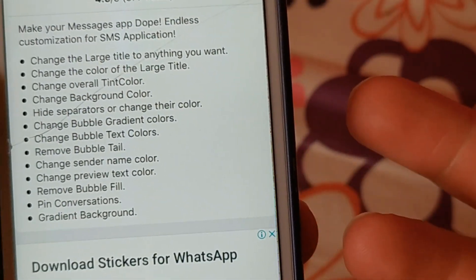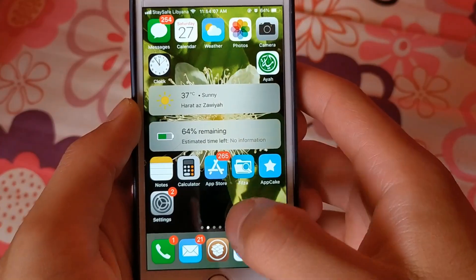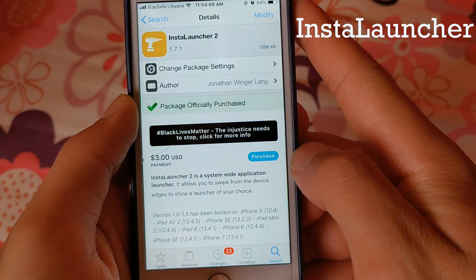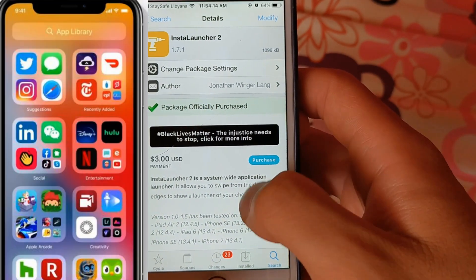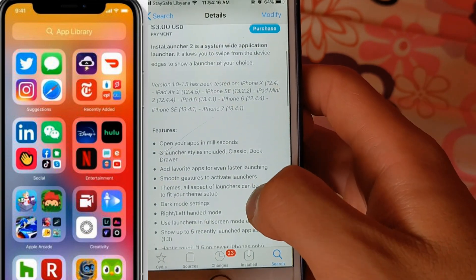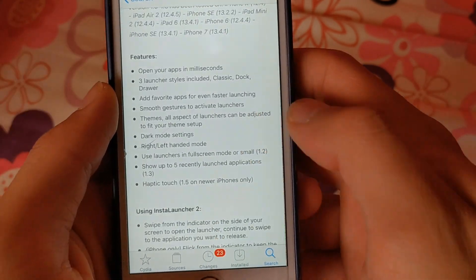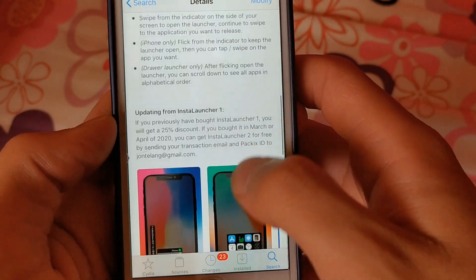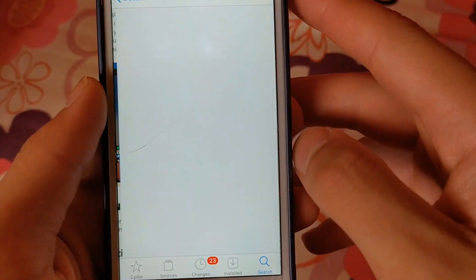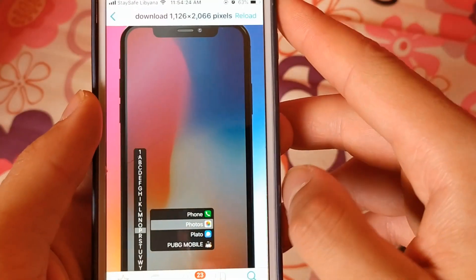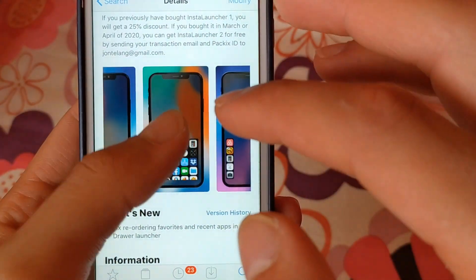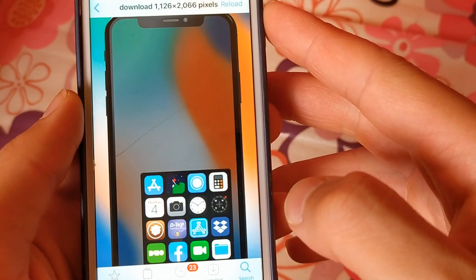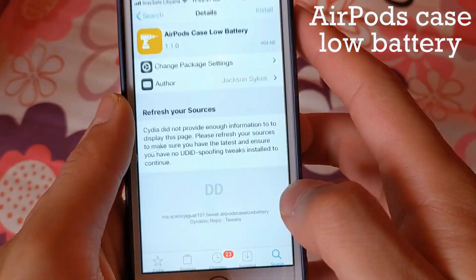The next one is Install Launcher. Apple in iOS 14 introduced the App Library feature, which allows you to quickly access apps. Now you can have a similar feature with the Install Launcher tweak. Install Launcher is a system-wide app launcher — it allows you to swipe from the device edges to show a launcher of your choice so you can quickly access any app you want.